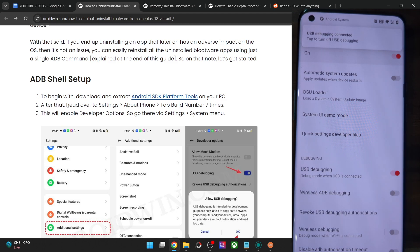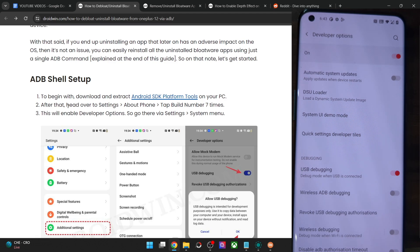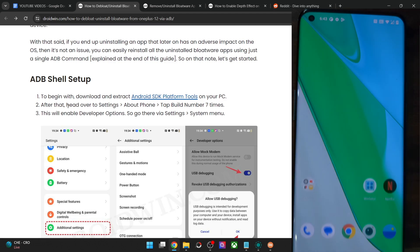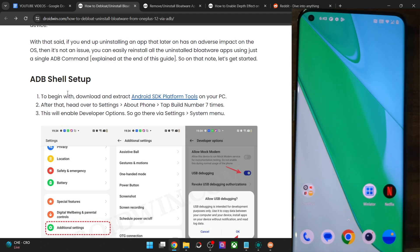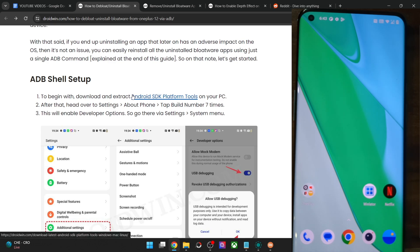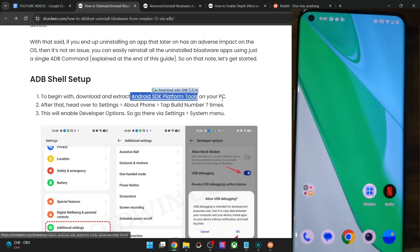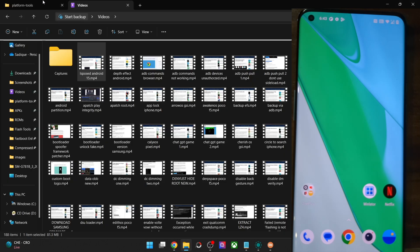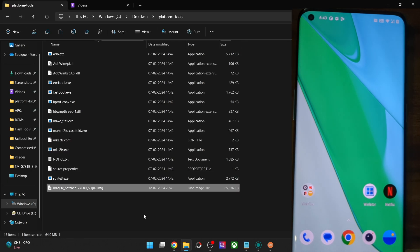If you are enabling debugging for the first time, you might get an RSA key prompt as well — in that case, tap on Allow, and with that, debugging is enabled. To verify, get hold of Android SDK Platform Tools and extract them onto your PC. You could extract them anywhere you want — in my case, I've done the extraction in the C drive, and you have the files of Platform Tools.